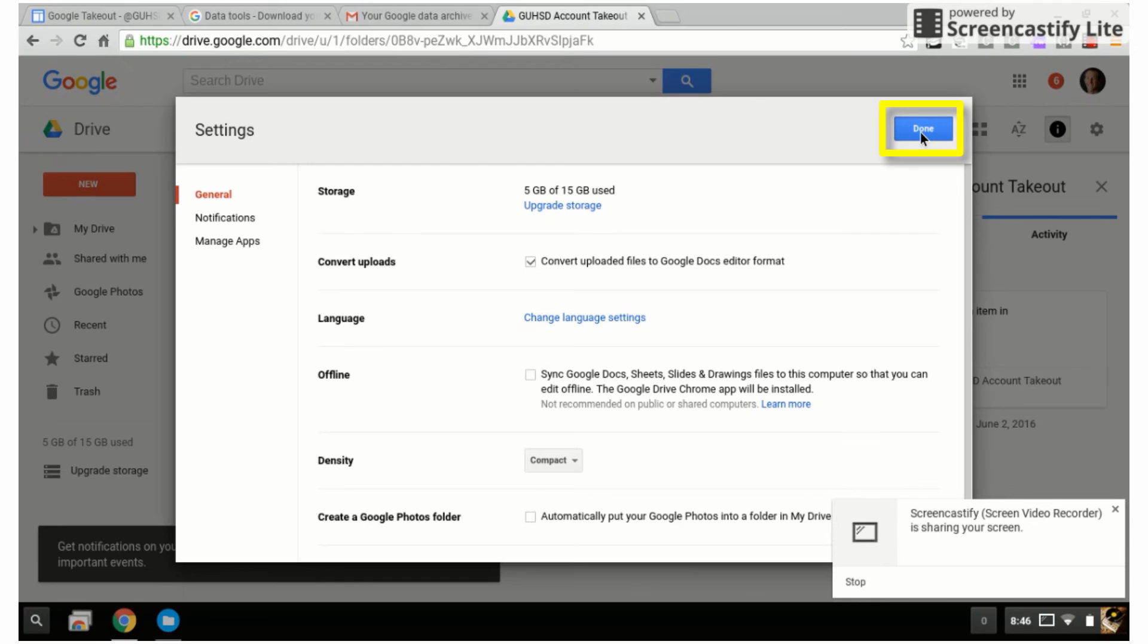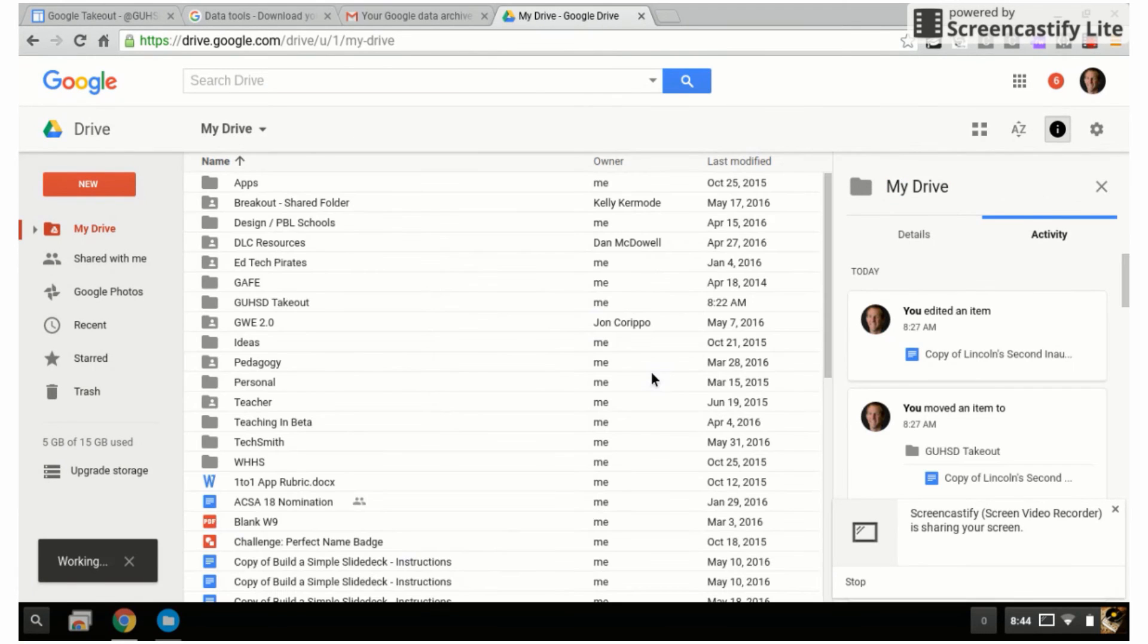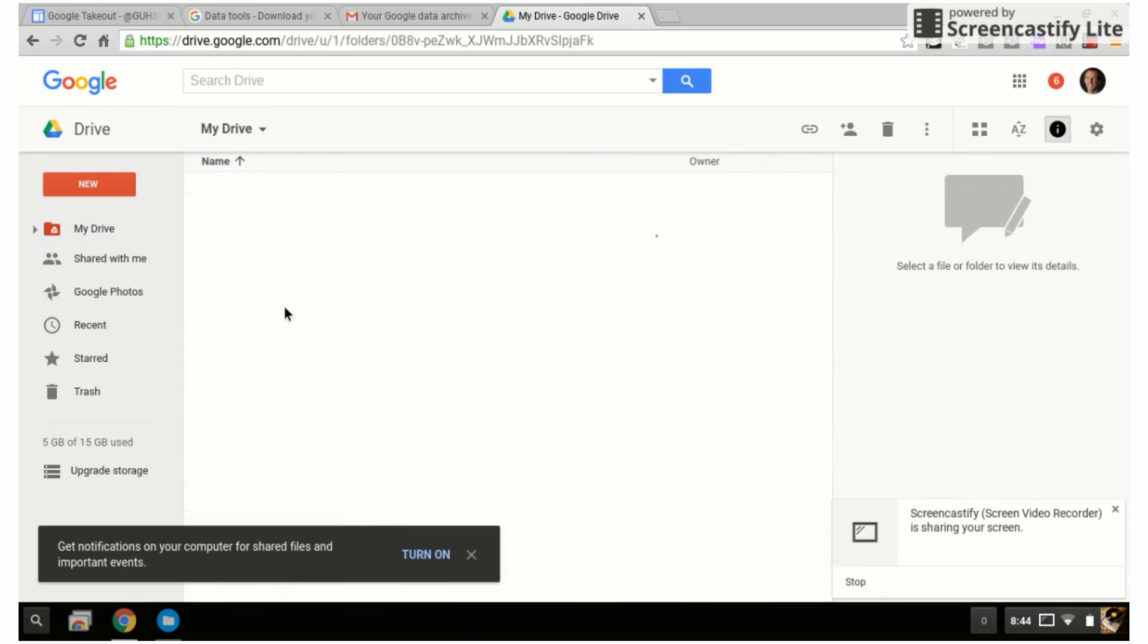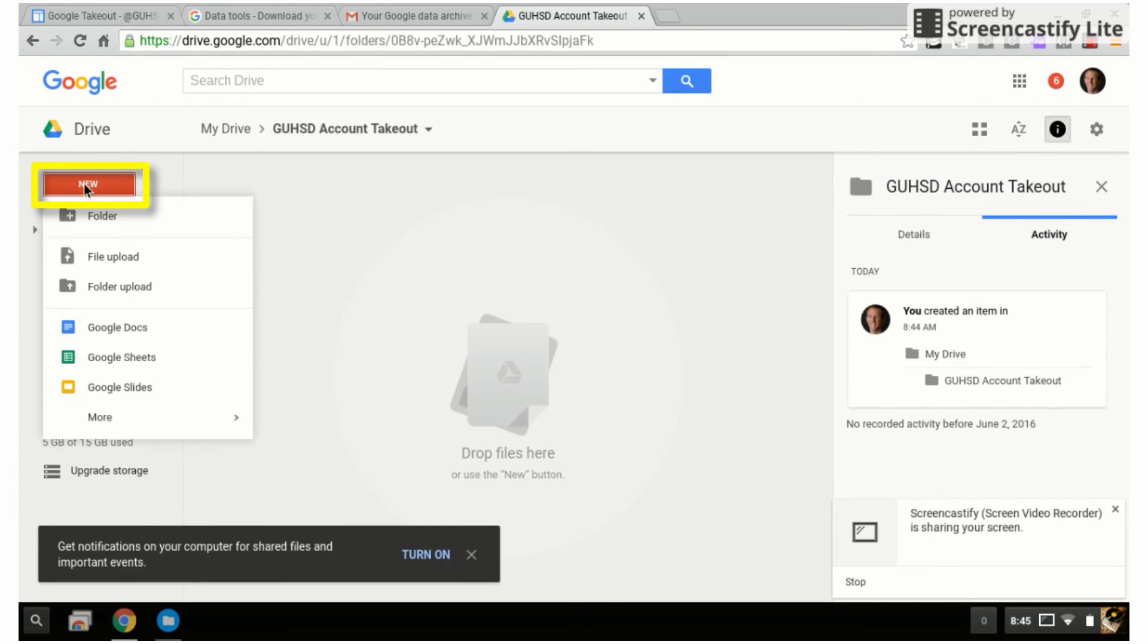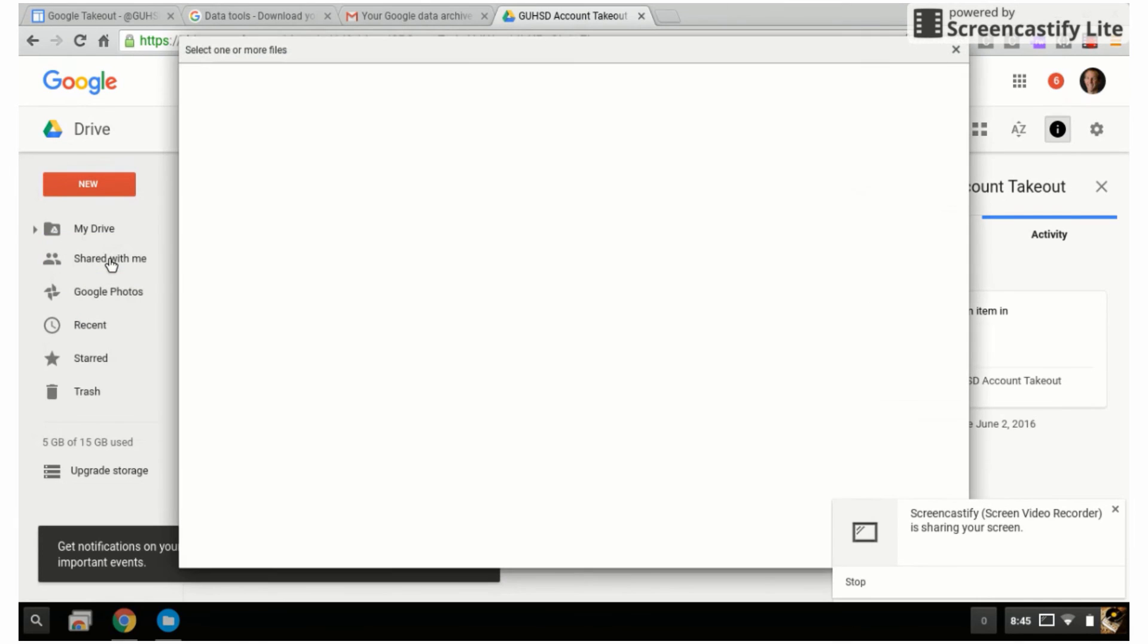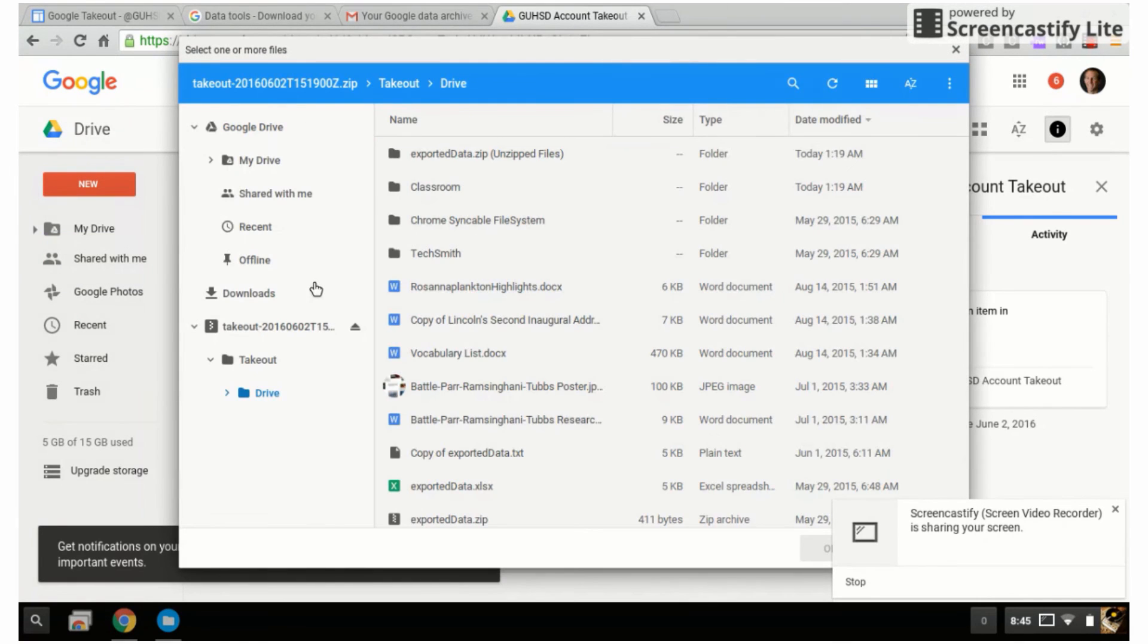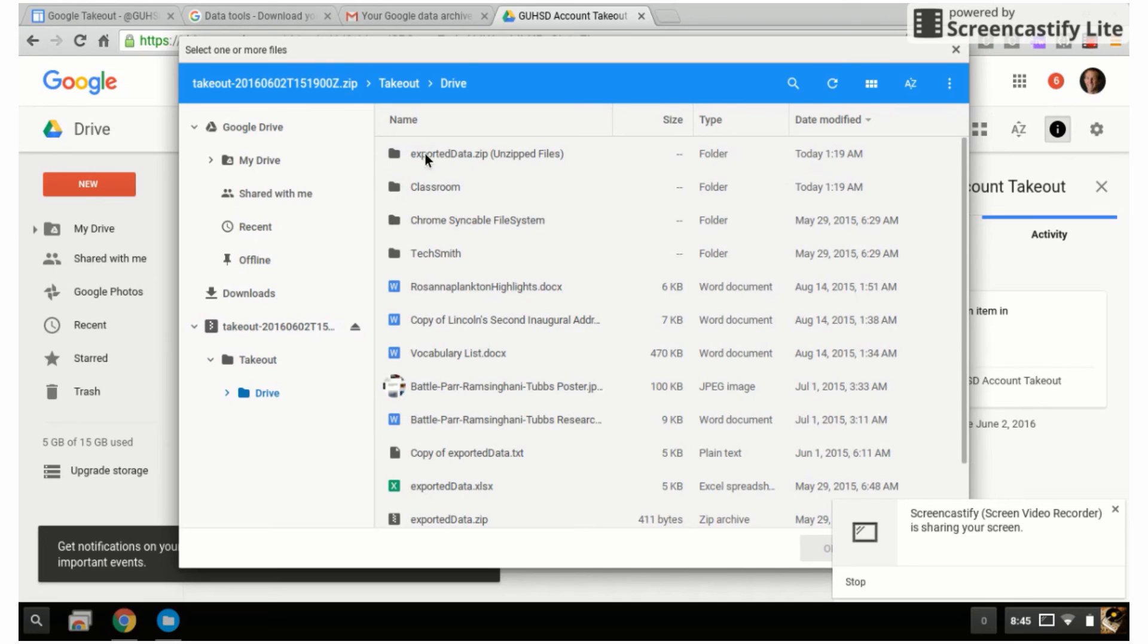Here's my account. I'm going to double click and open it up, and then I'm going to click on new file upload. I'm going to click through takeout, takeout drive, and then what I want to do is select the files that I want to move over back into my personal Google Drive.